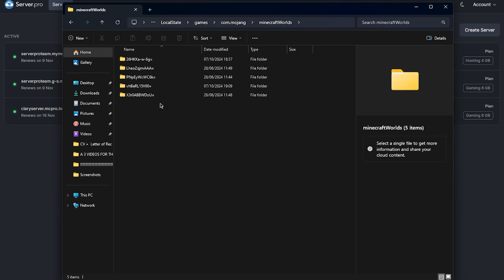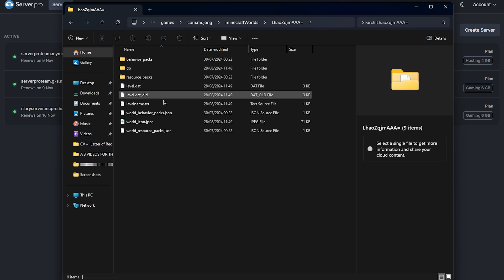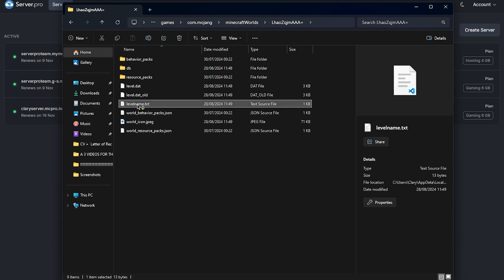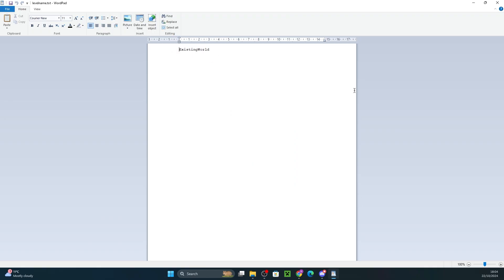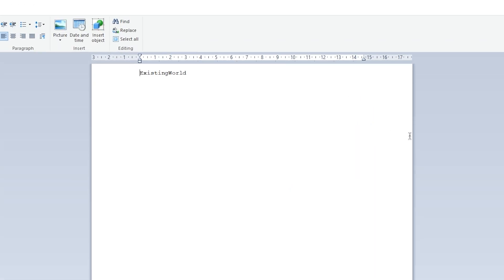Here you'll see a bunch of folders with random names. These are your worlds. Open up a couple to see if the files inside look similar to what's on the screen right now. If you're not sure which folder is your world, open up the levelname.txt document inside each folder. It reveals the actual name of the world.